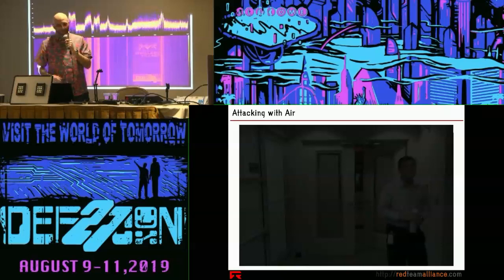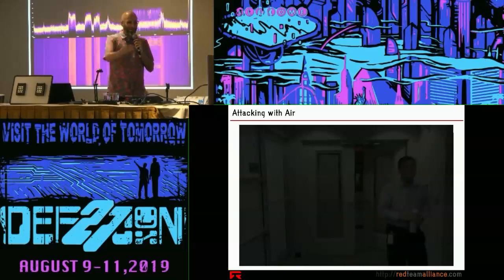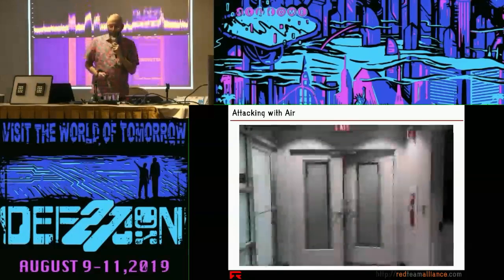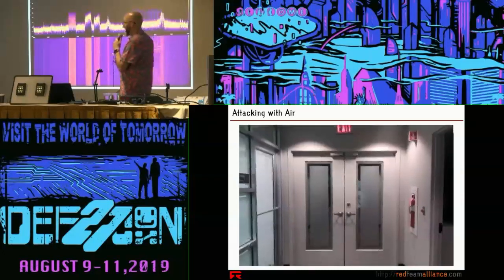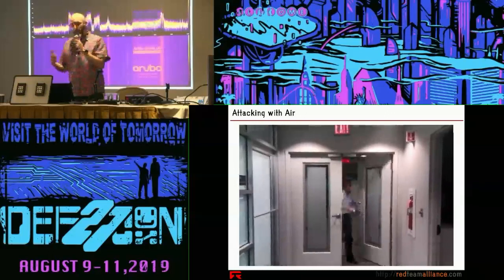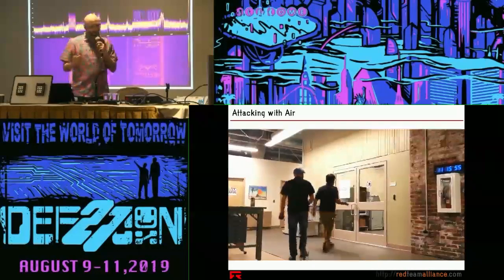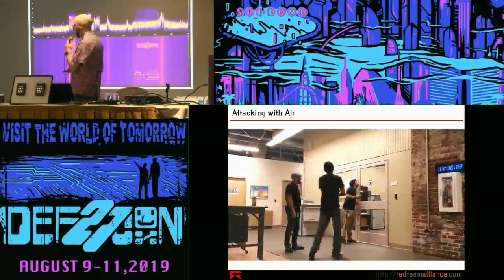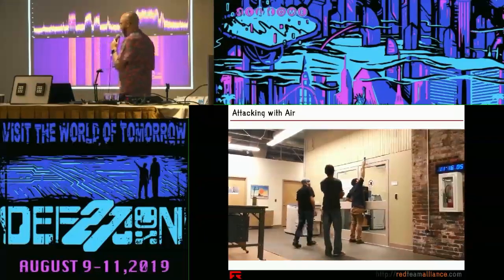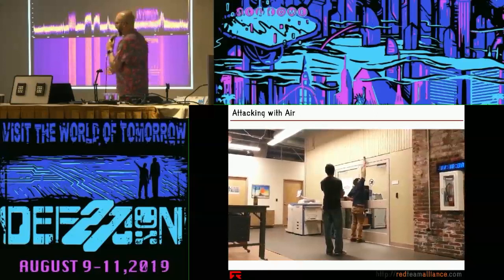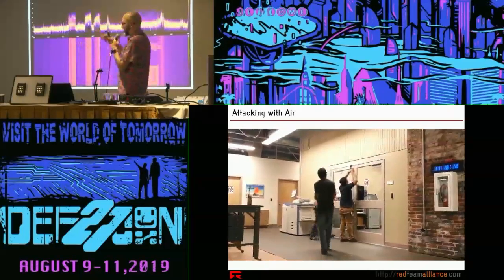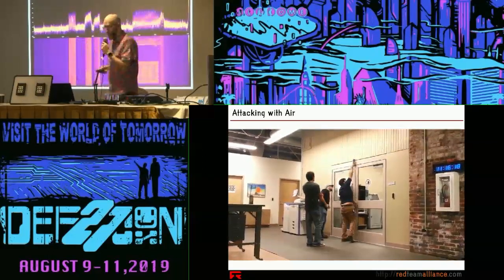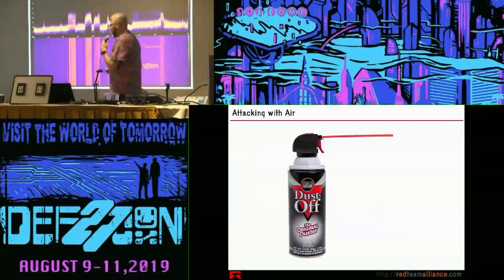We were standing on the secured side of the door, and our colleague used not a credential but a can of air — turning it upside down, spraying it through the gap in the door, and magically the door opens. In another example from a research lab in Philly, we're not interacting with the card reader at all — just interacting with the gap in between to get into that particular lab. He sprays the can upside down and the door opens.